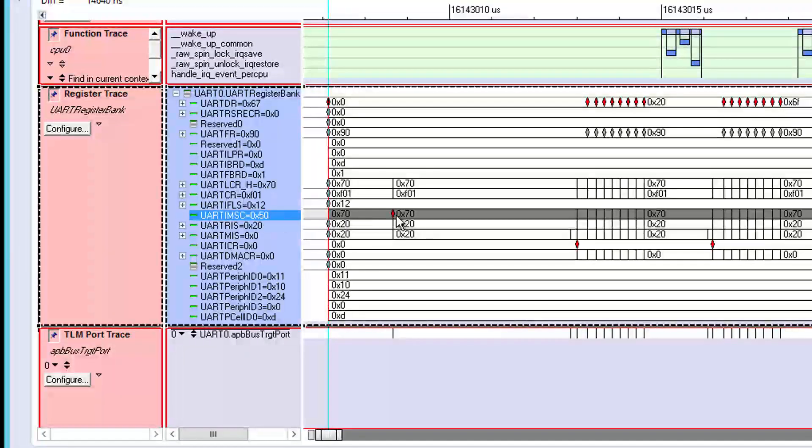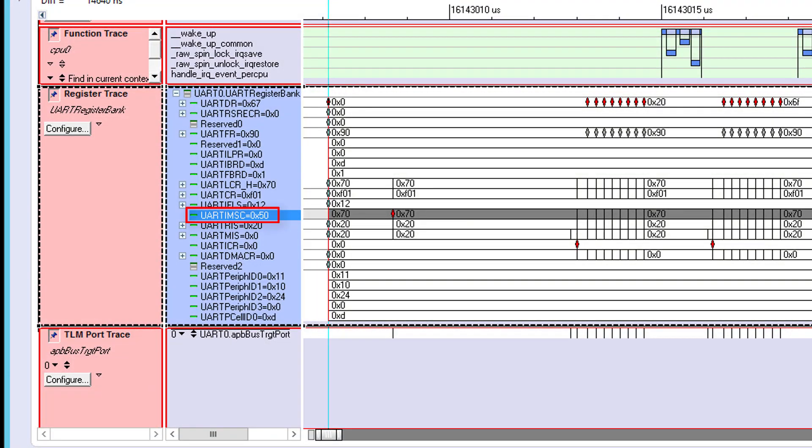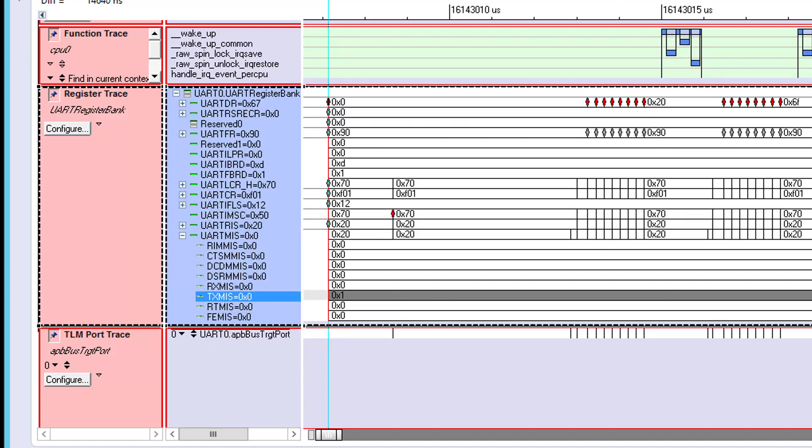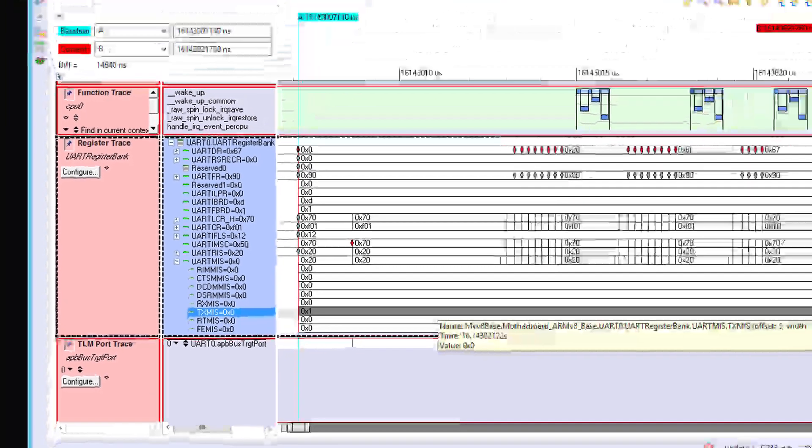Register view confirms this by showing that the interrupt mask register transitions to 5,0 hex, and that the TX MIS bit in the UART MIS register goes to 0 at this time.